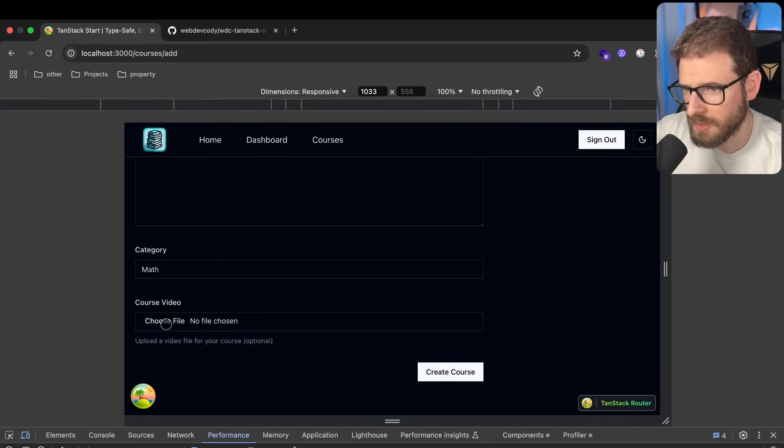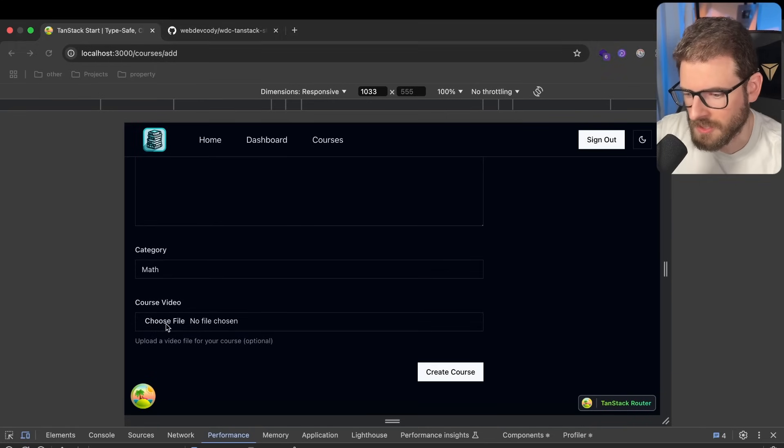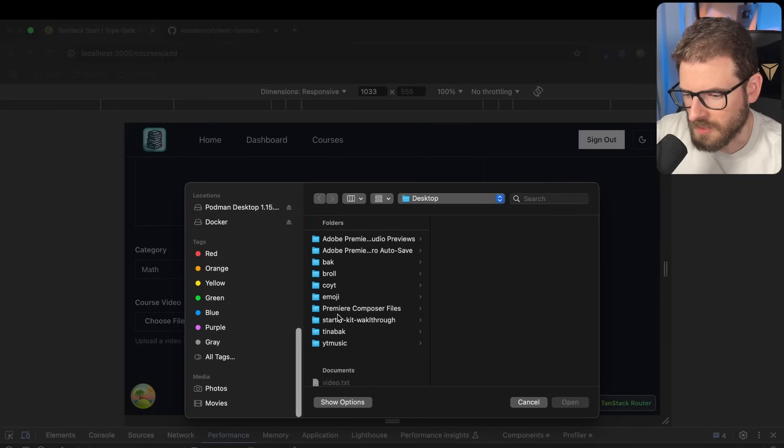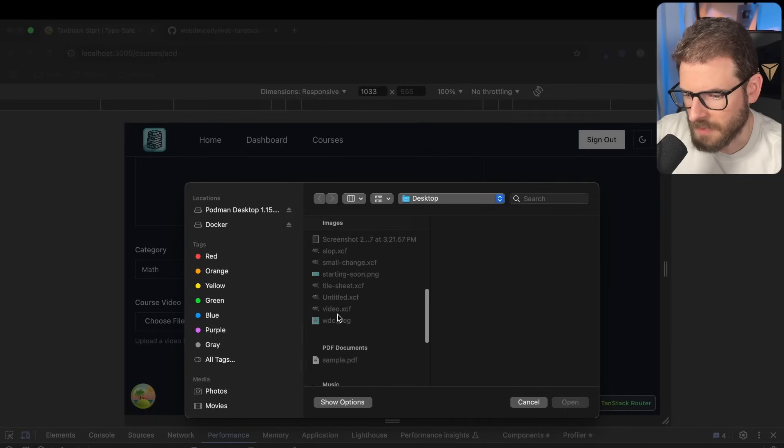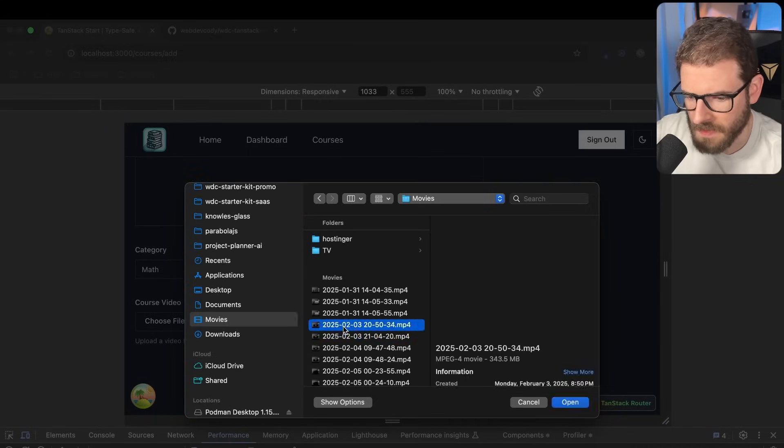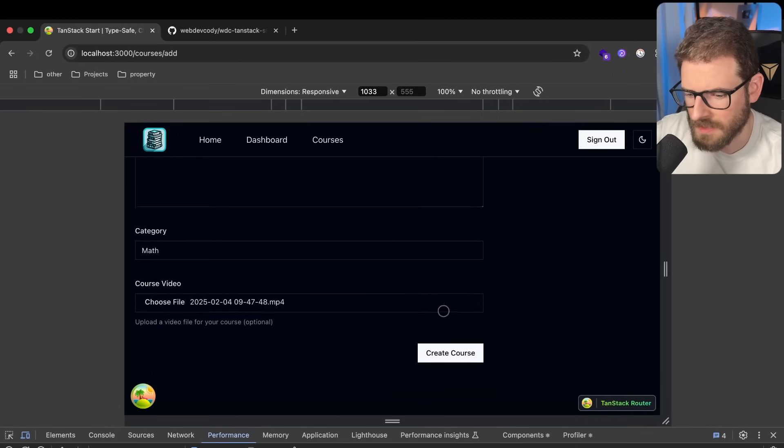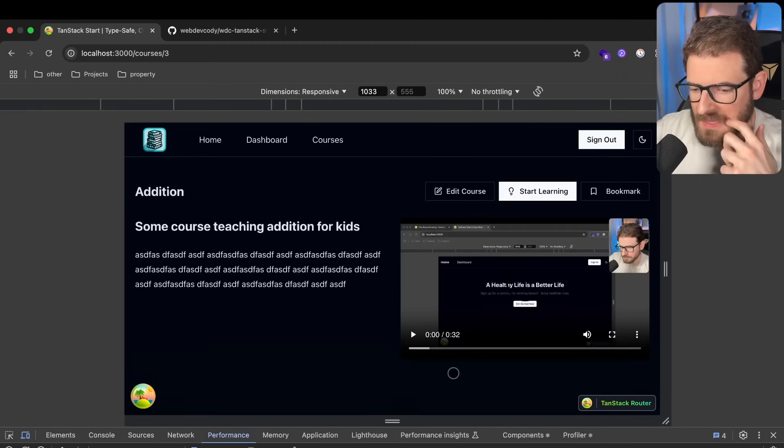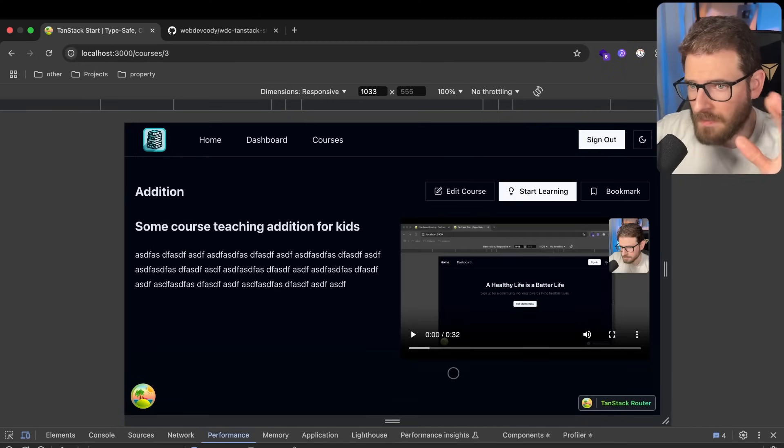And then we can also choose to upload a video. So let's just go here, and let's go to my desktop, go to my movies. Select this one. It's like 10 megabytes, and I'll click create course. And this is actually going to upload a video.